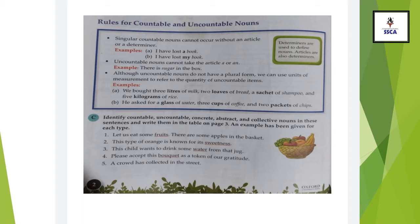Now, coming towards Exercise C: Identify countable, uncountable, concrete, abstract, and collective nouns in these sentences. Some sentences are on page number two and some on page number three. On page number three, there is a column where you have to put all the countable concrete, countable abstract, uncountable concrete, uncountable abstract, and collective nouns.